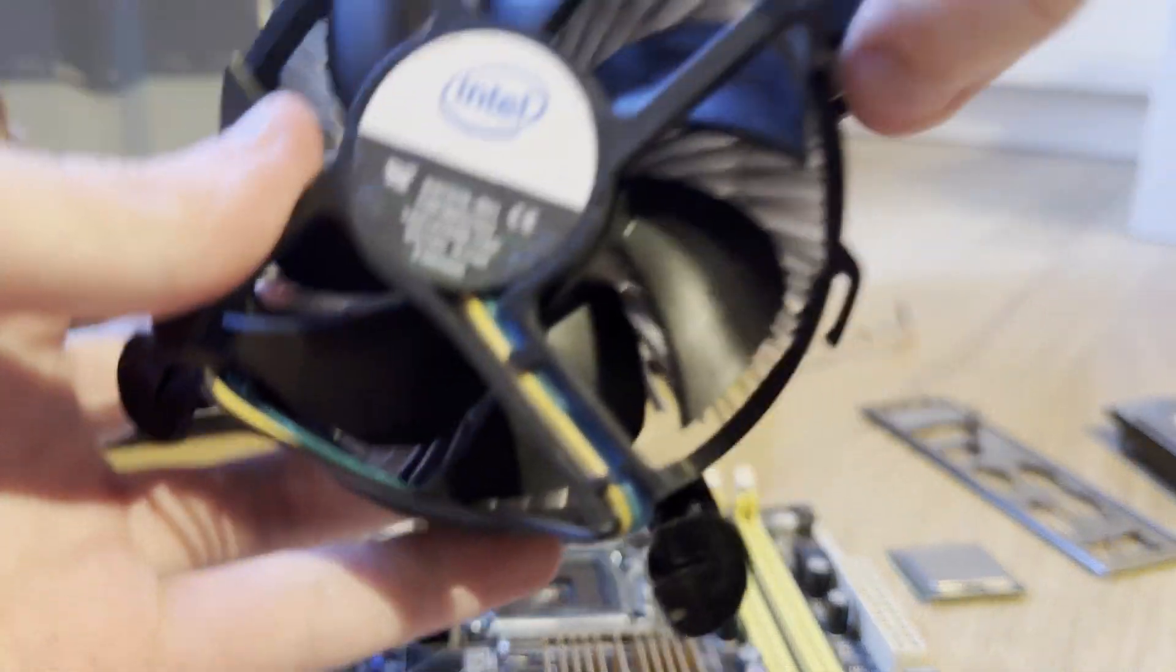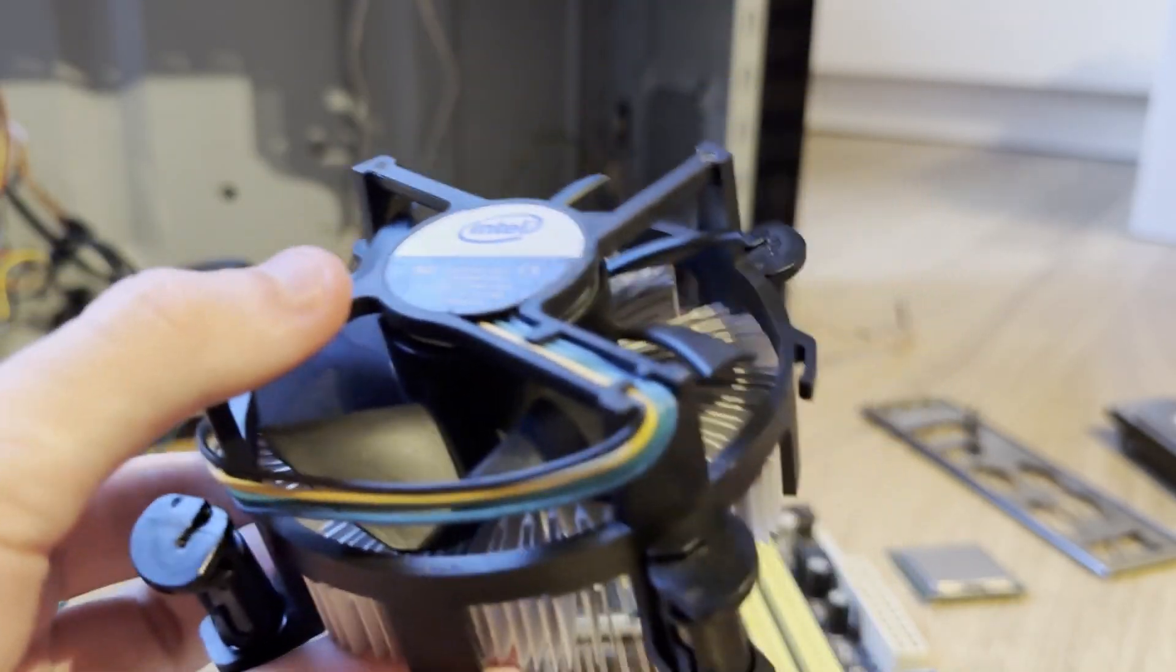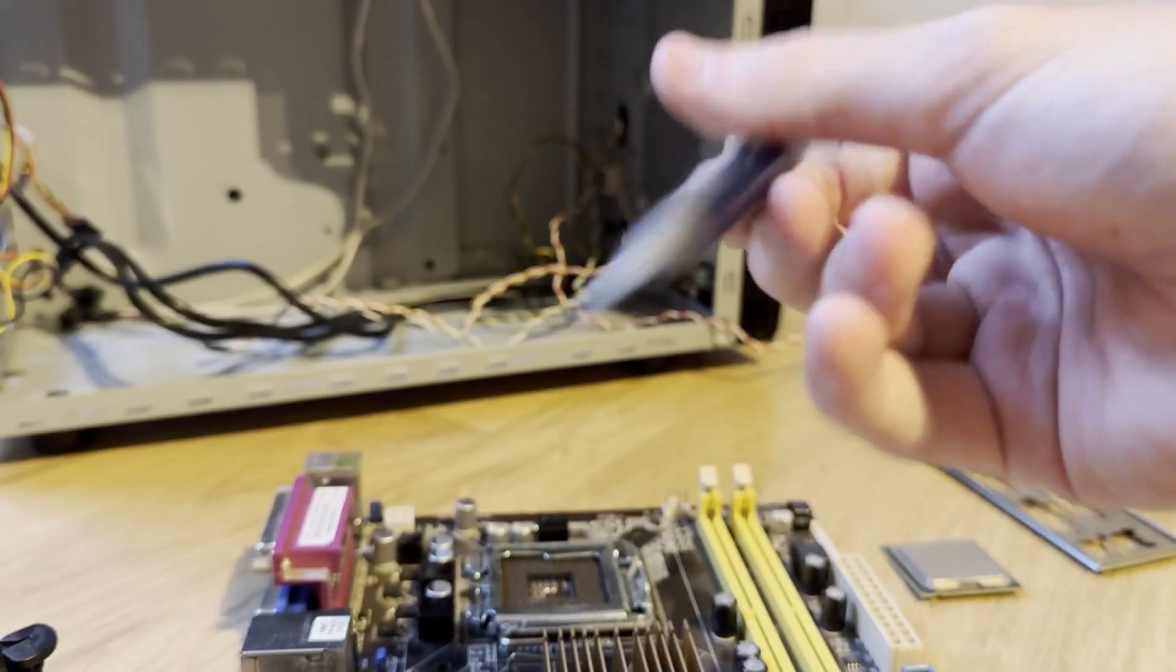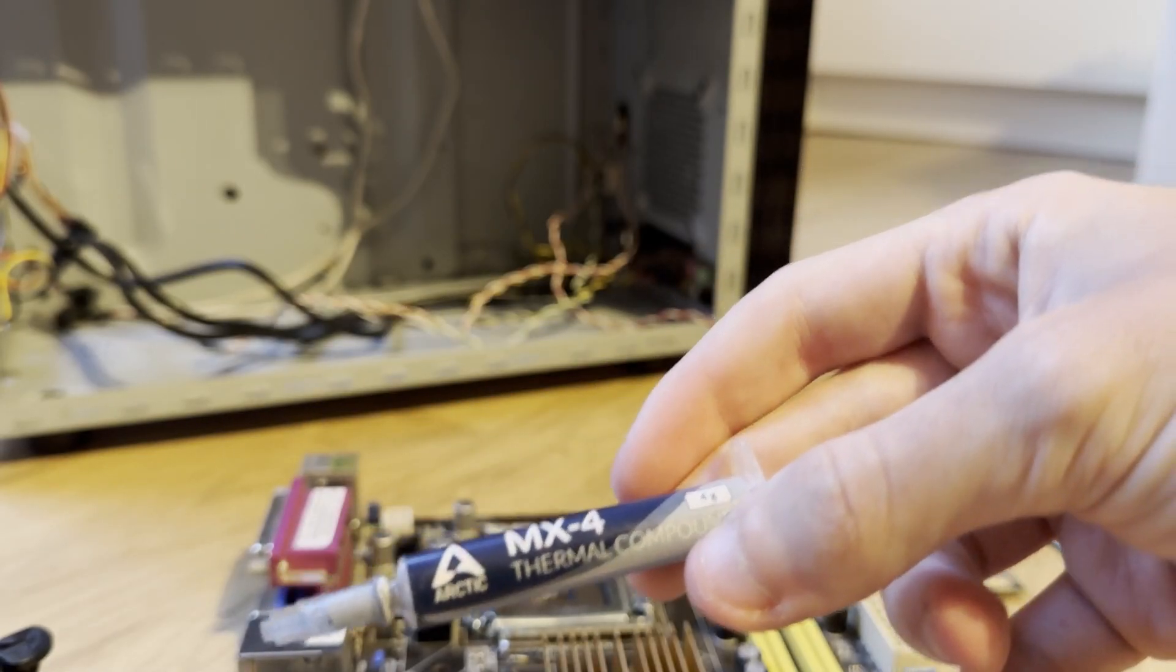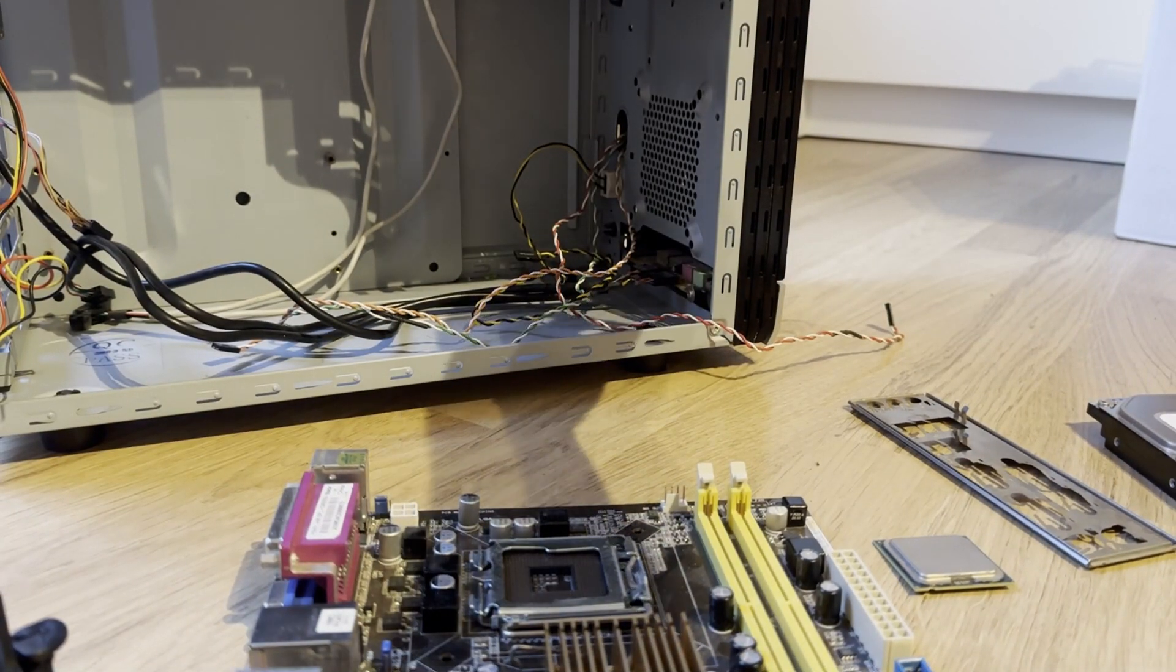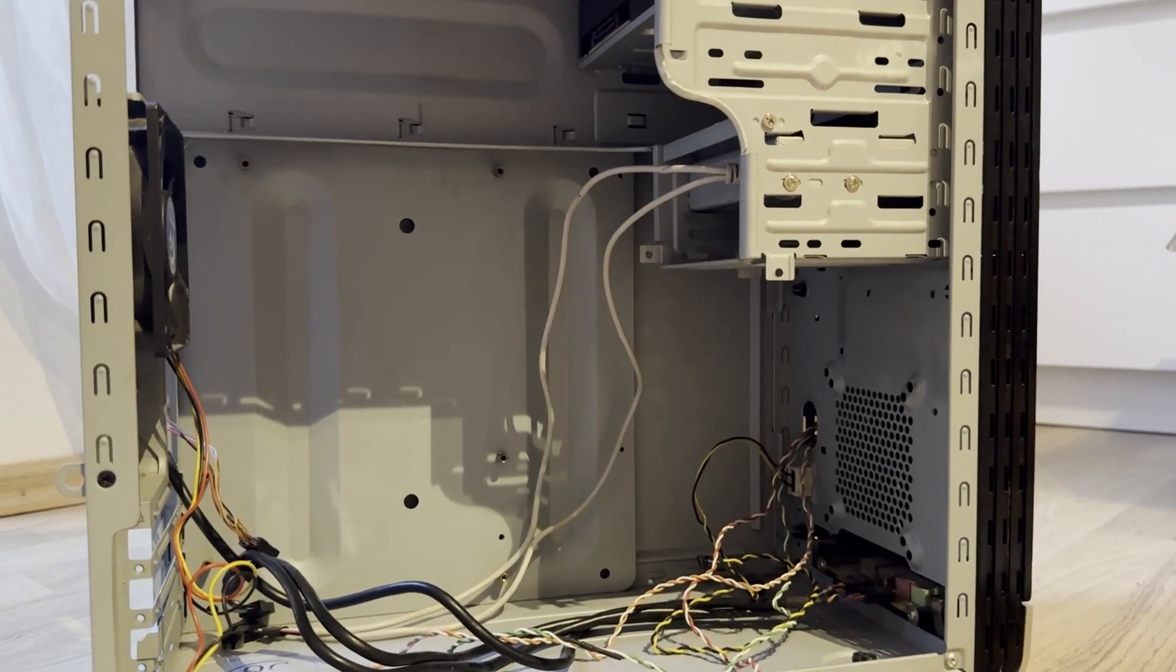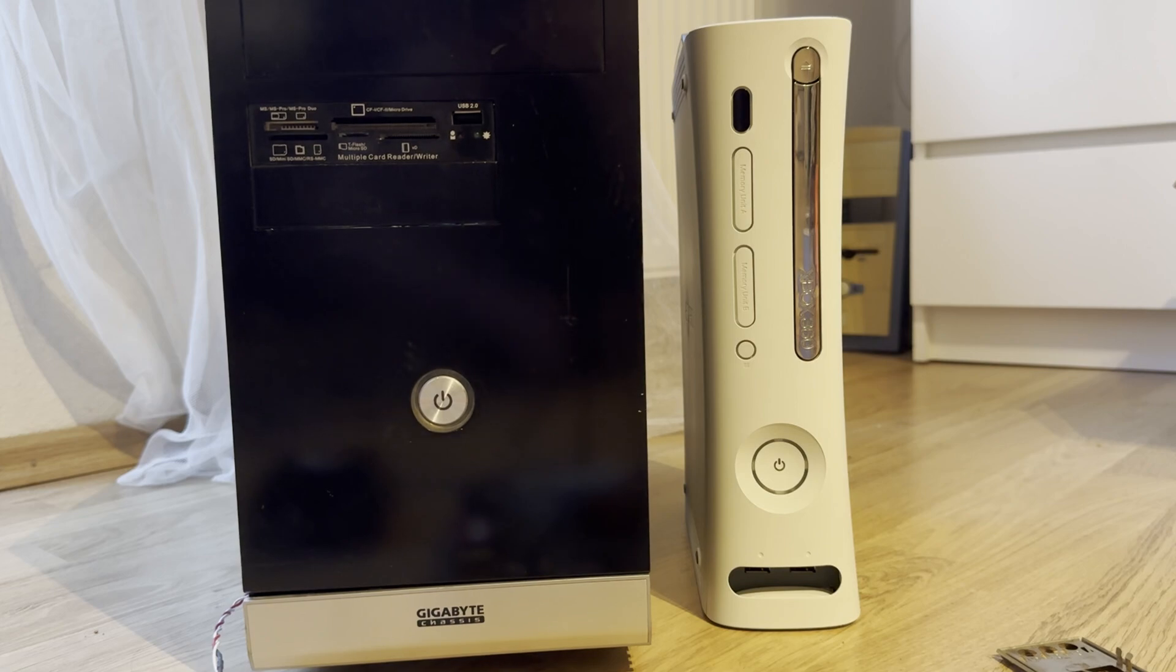Then we got the classic Intel stock cooler. I finished it from like the Celeron. It's good enough. Then we of course got thermal paste and my Arctic MX-4. The case is this one, a gigabyte case. It should be an okay case for this PC.